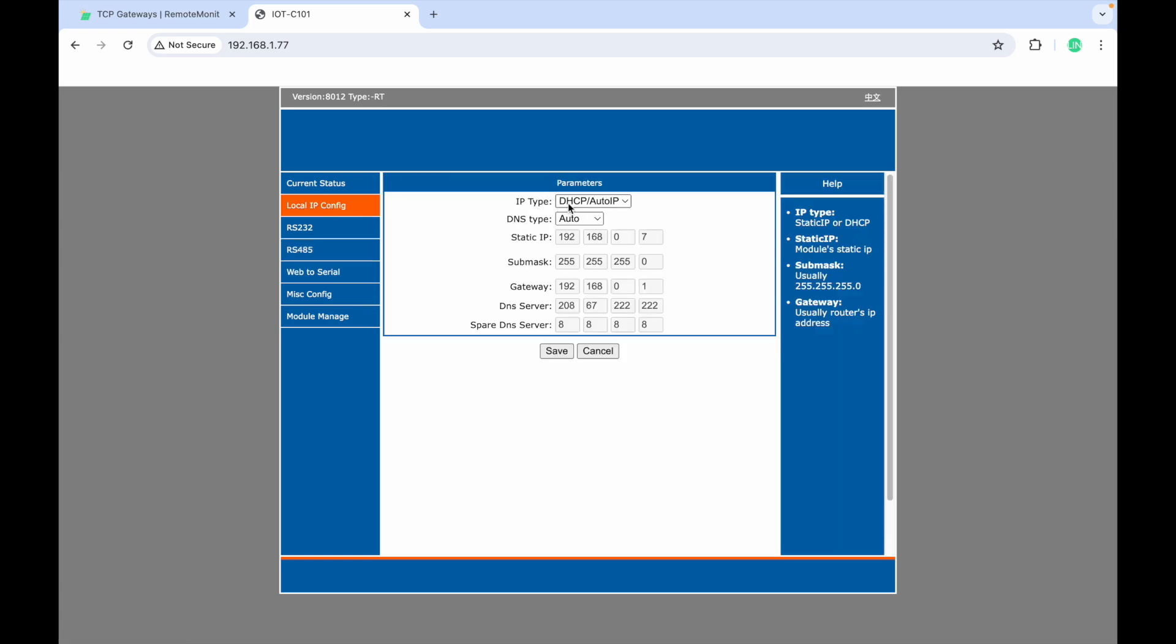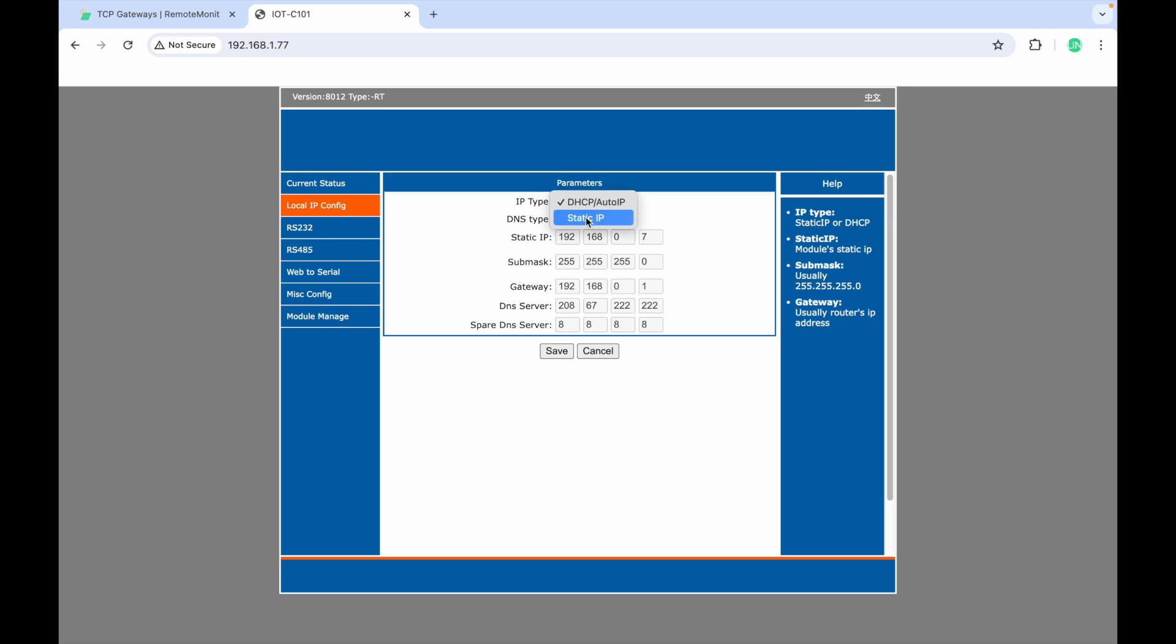If your router has DHCP, set IP type to DHCP Auto IP. If not, set it to Static IP and get your IP, subnet, gateway, and DNS info from your network administrator.